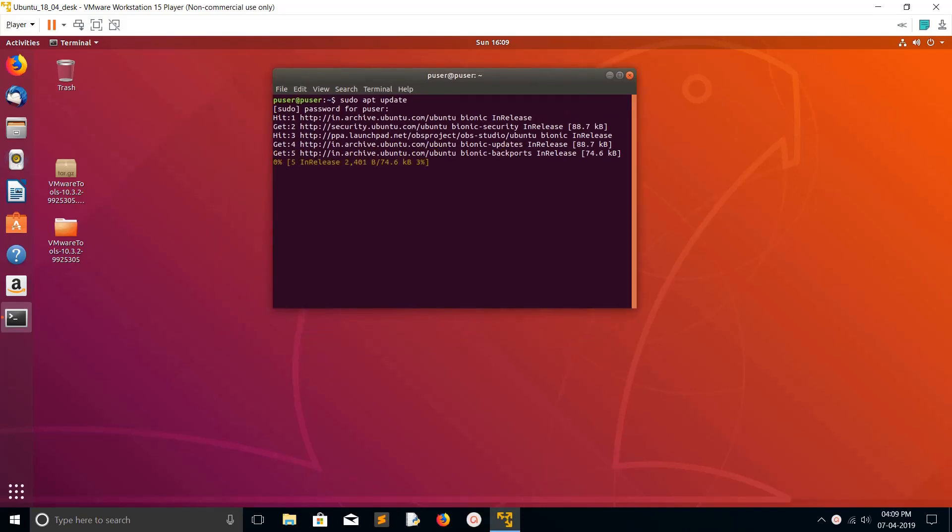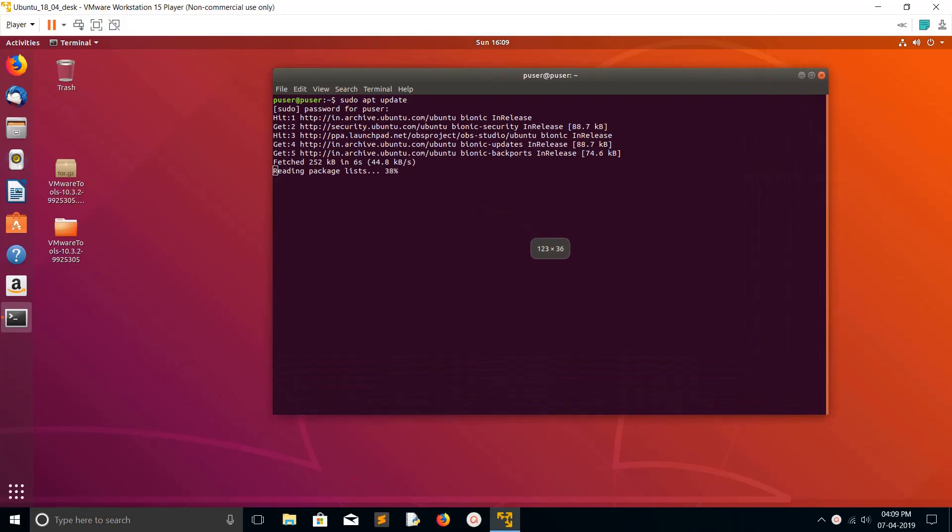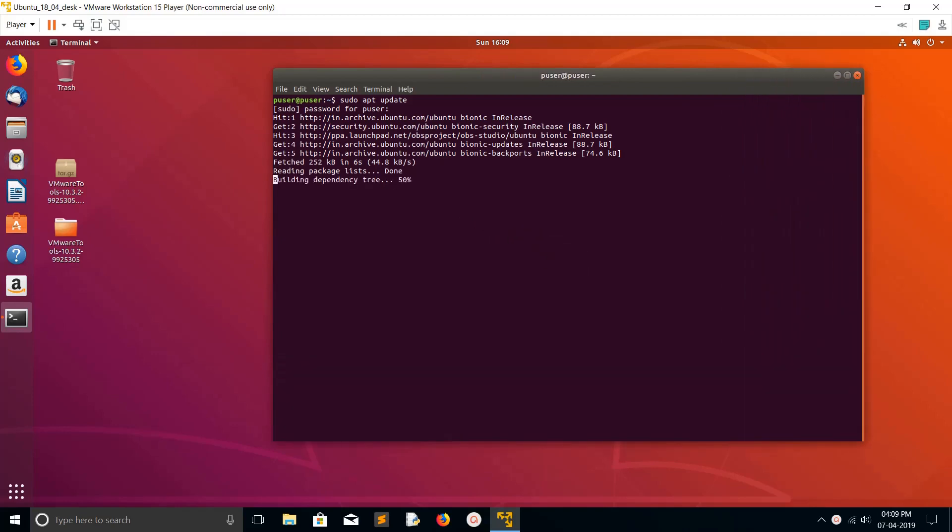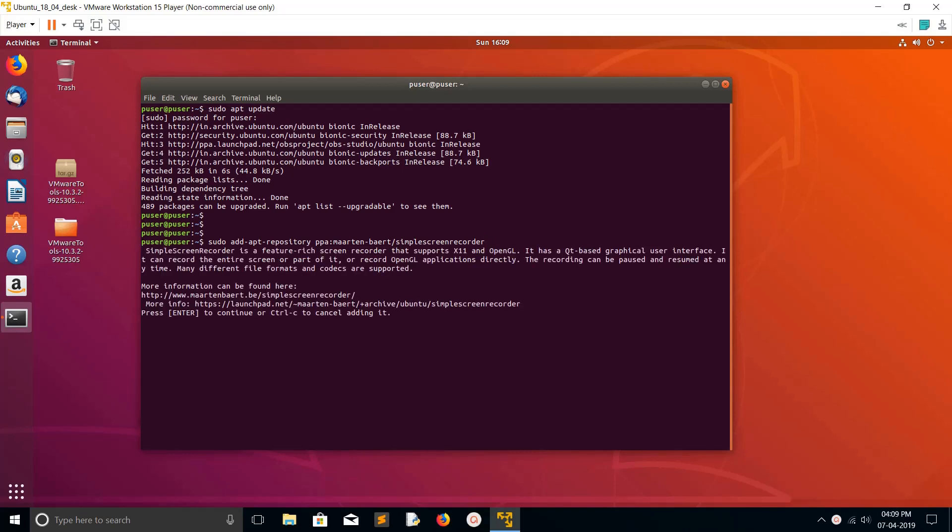After that, we have to add the repository of the software which you are going to install. Here I am going to install Simple Screen Recorder, so I need to add this repository. I will run this command. I will post this command in the description, you can copy from there.